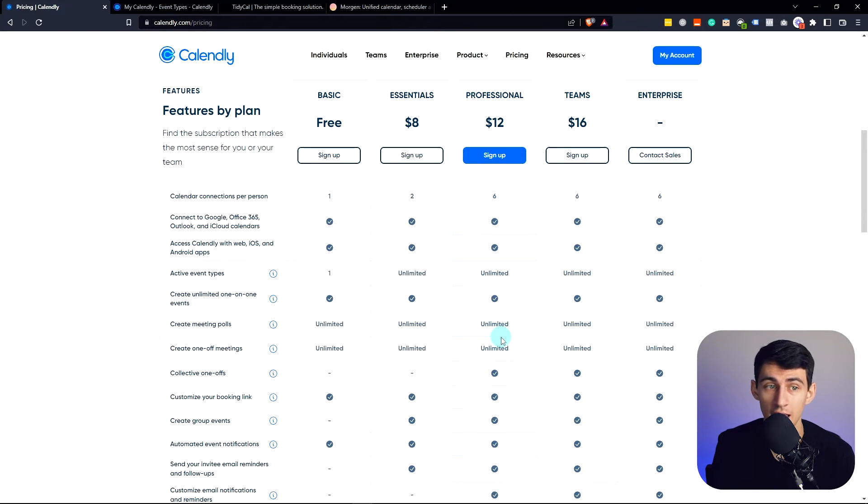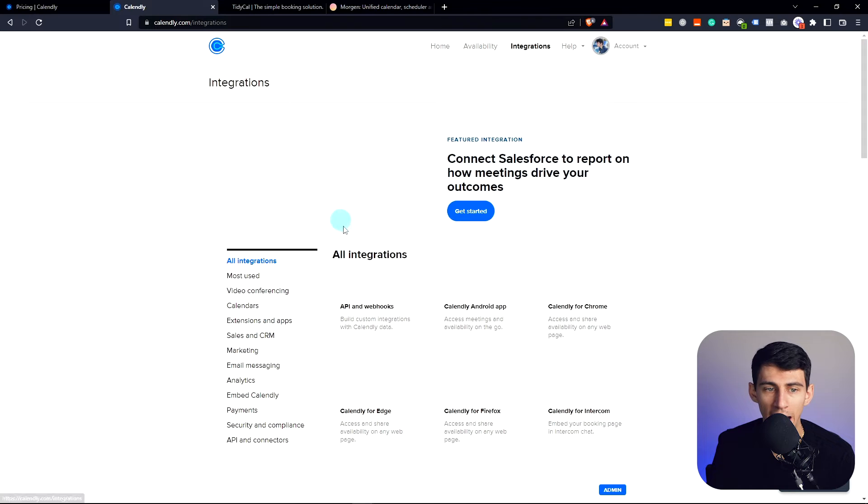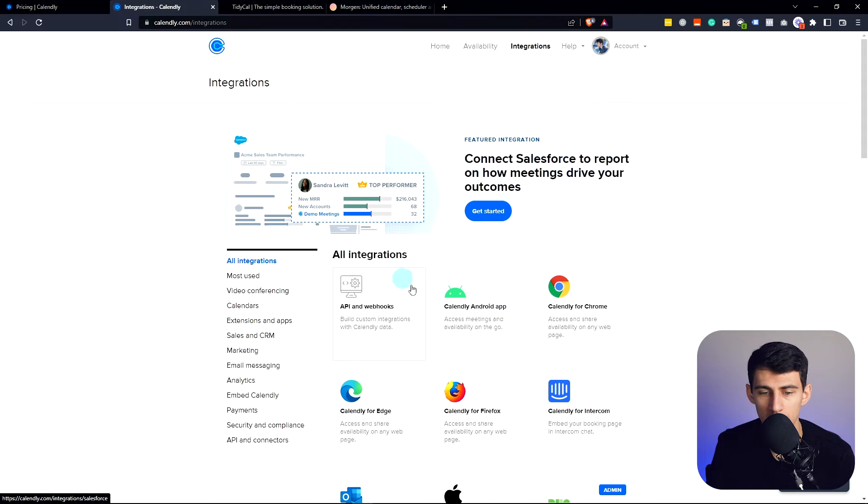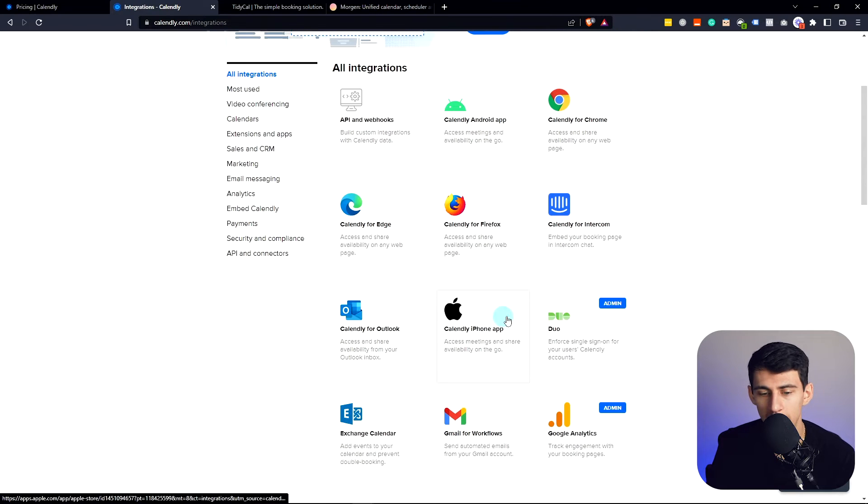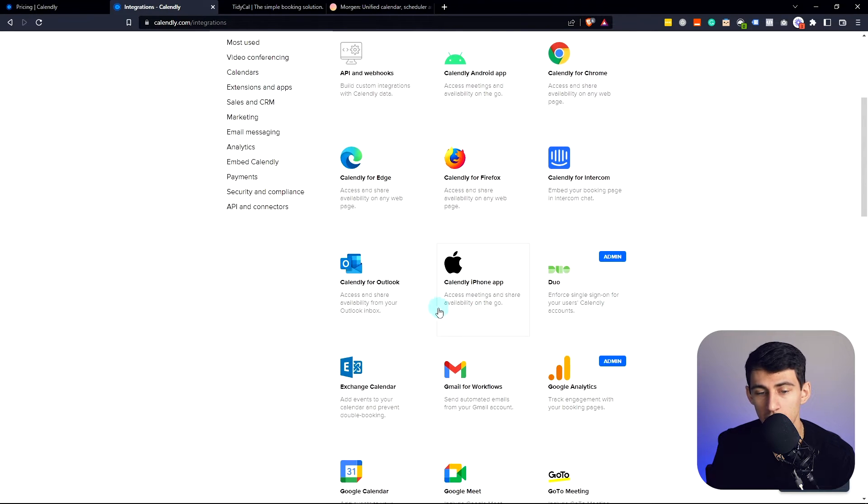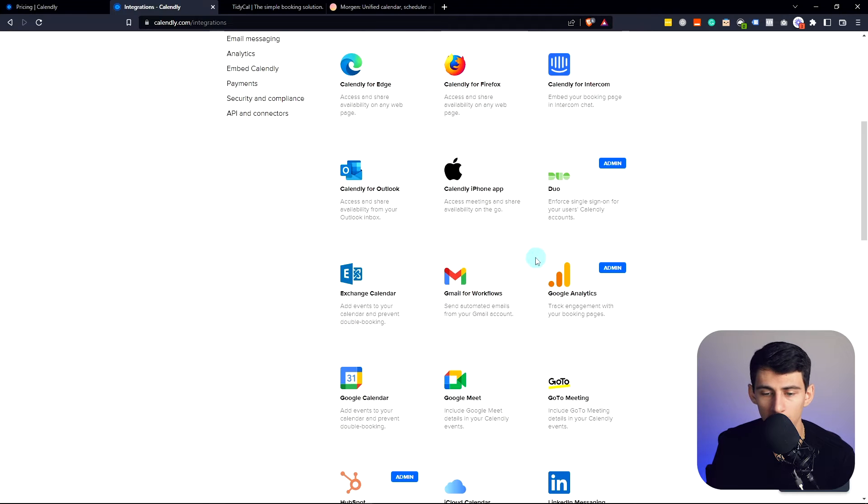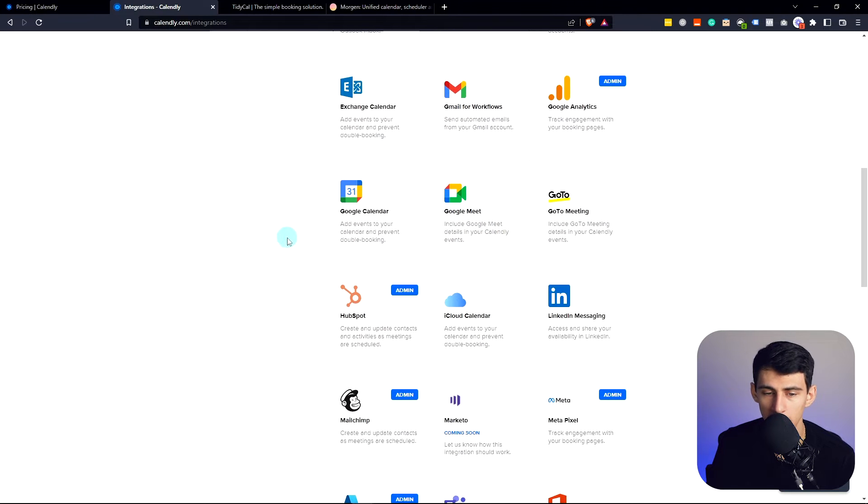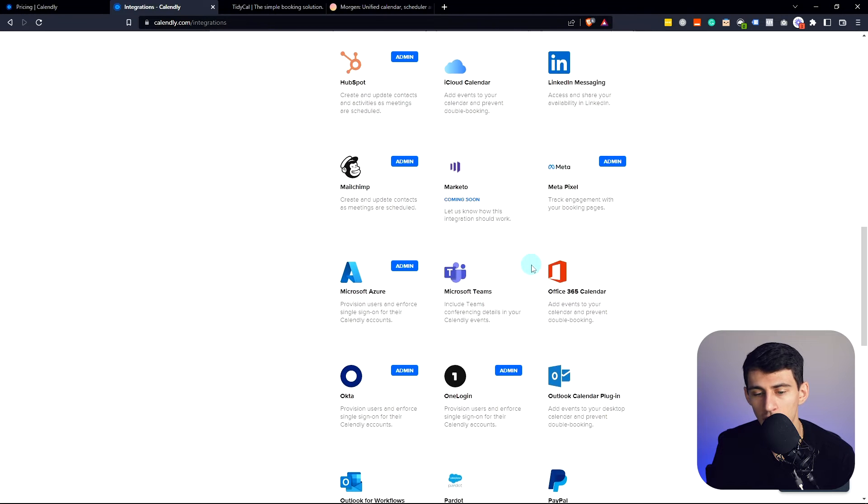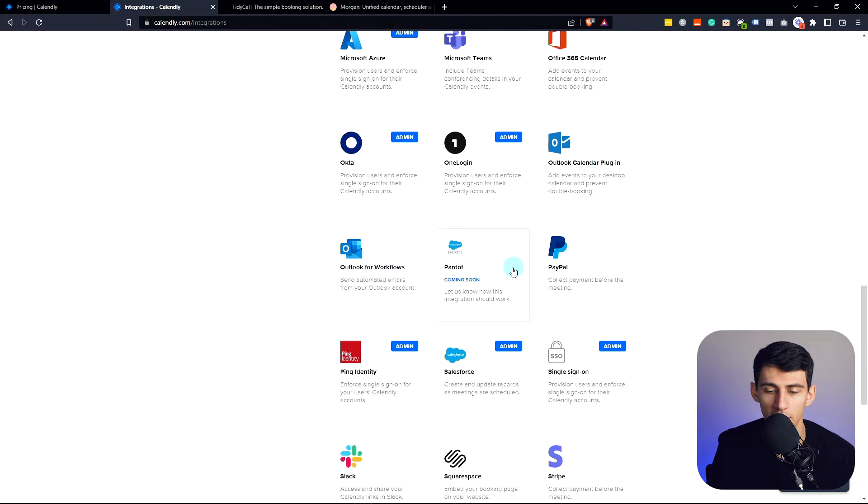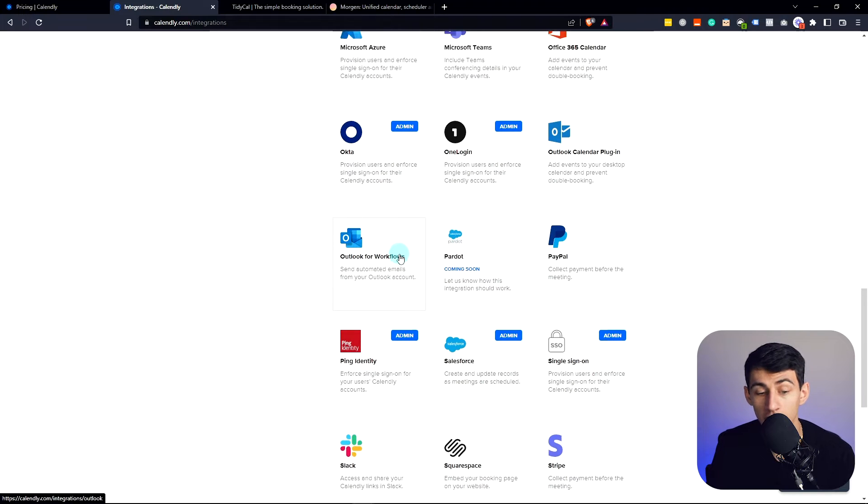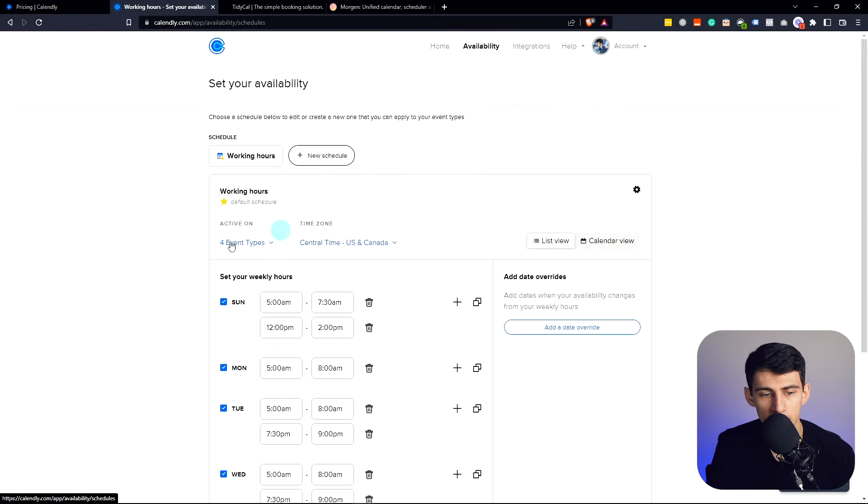So I got to say Calendly is the most robust and has the most API connections, has webhooks, has even an iPhone app, connection to Google Analytics, and a lot of other things with the premium plan that these other applications do not have.